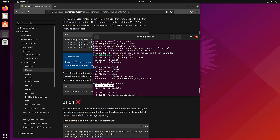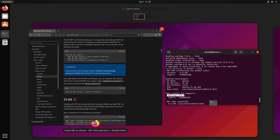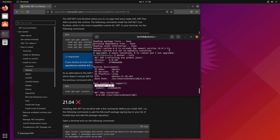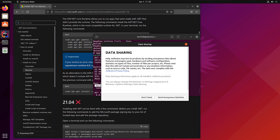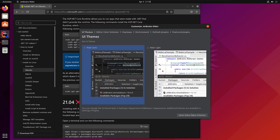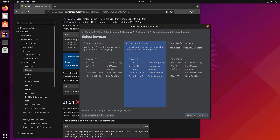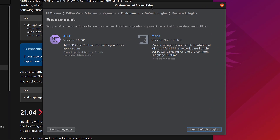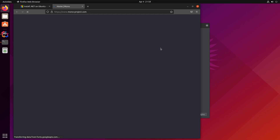To prove the point about Mono — unlike Windows, we need to install it on Linux. Without Mono, we can't develop .NET applications on Ubuntu. I'm going to open the JetBrains Rider IDE. Once it launches and I go through the customization, you'll see that the environment shows .NET is installed but Mono is not — that's exactly what I was talking about.